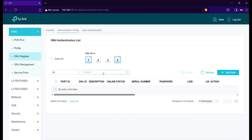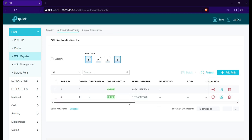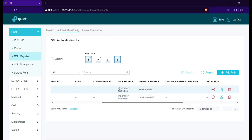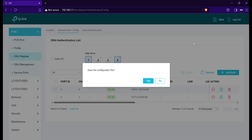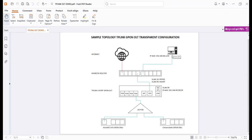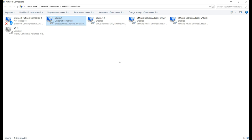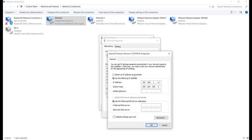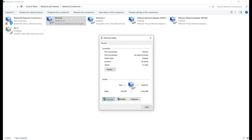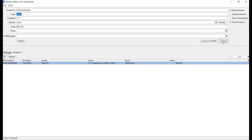Now that the transparent configuration is done, I'll power on two ONUs from different brands. Let's check under Auto Authentication to see if the ONUs are detected and assigned the profiles automatically. As you can see, both ONUs were successfully detected and assigned the correct service settings. I'm done configuring the WAN settings of the two ONUs. We will just access them using the PPPoE IP address that each one gets.